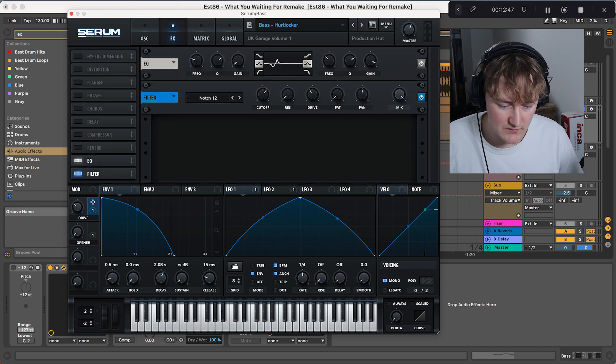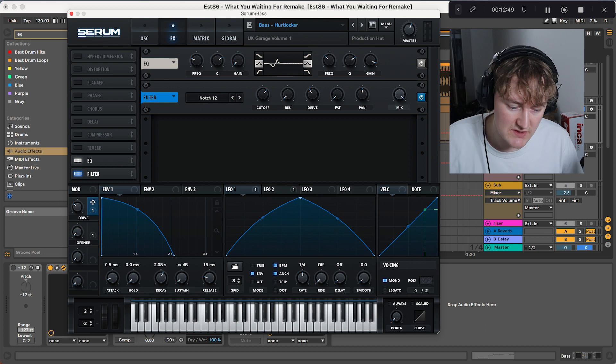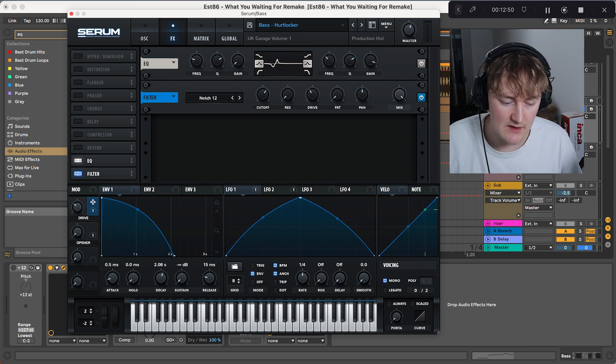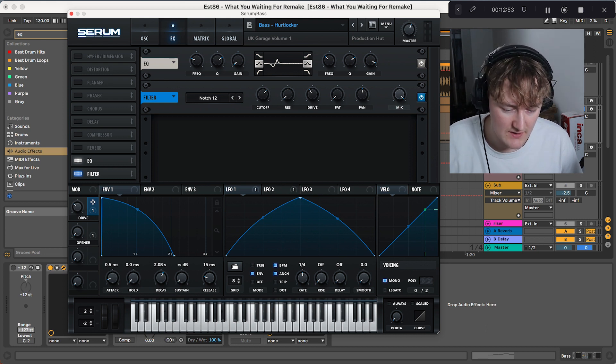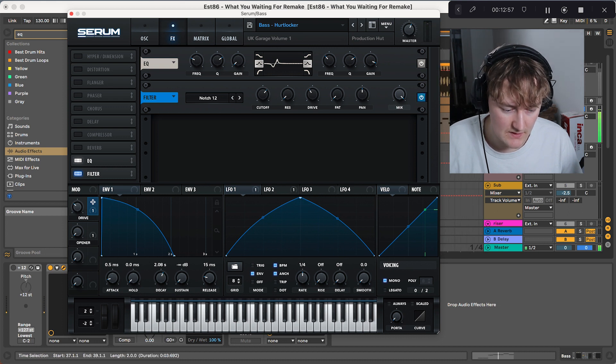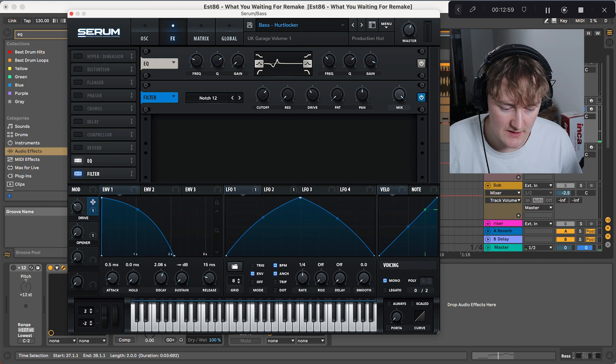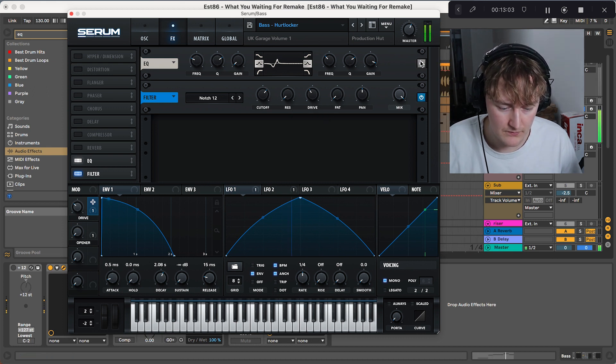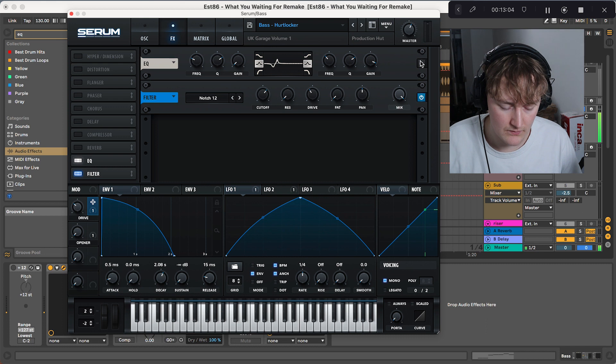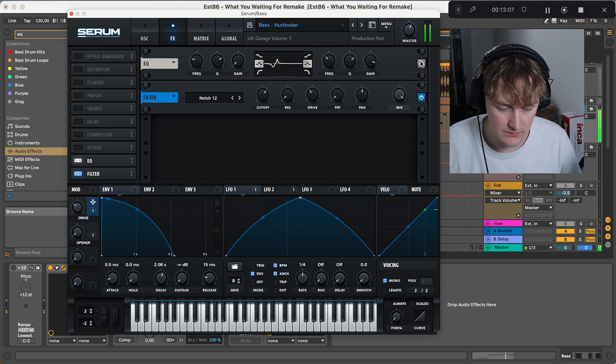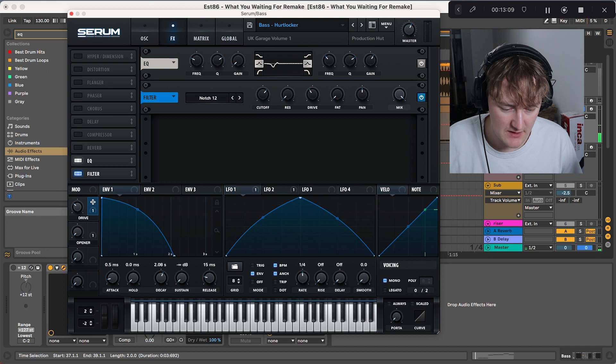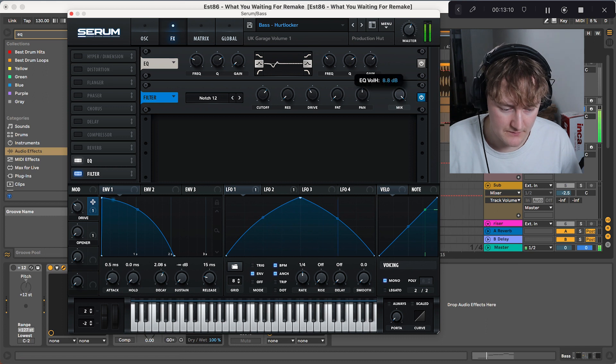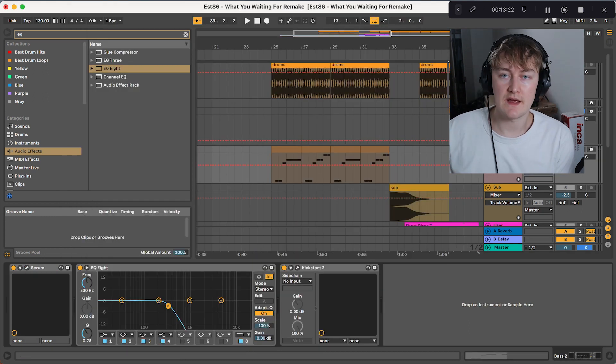And yeah, in terms of effects, we've got this little EQ, which is boosting here, lowering there. We also have this notch. So you put the cutoff to about 990 and drive it up. Let's lower that a little bit.